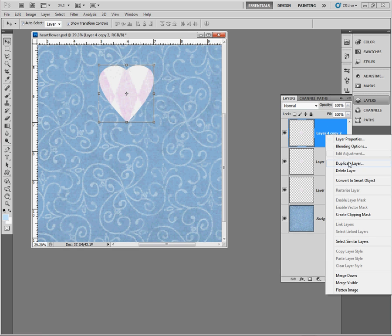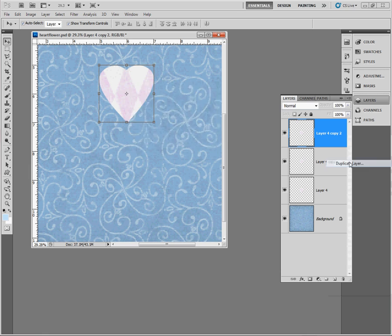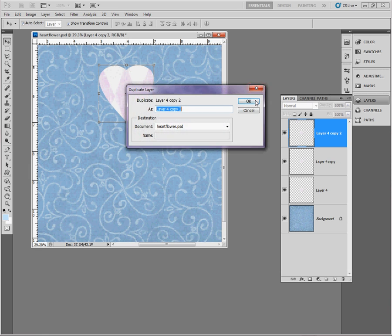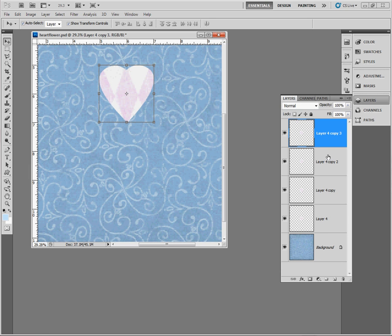I'm right-clicking on the layer and hitting duplicate layer. Click okay. So now you'll see I have four copies of that layer right on top of each other.